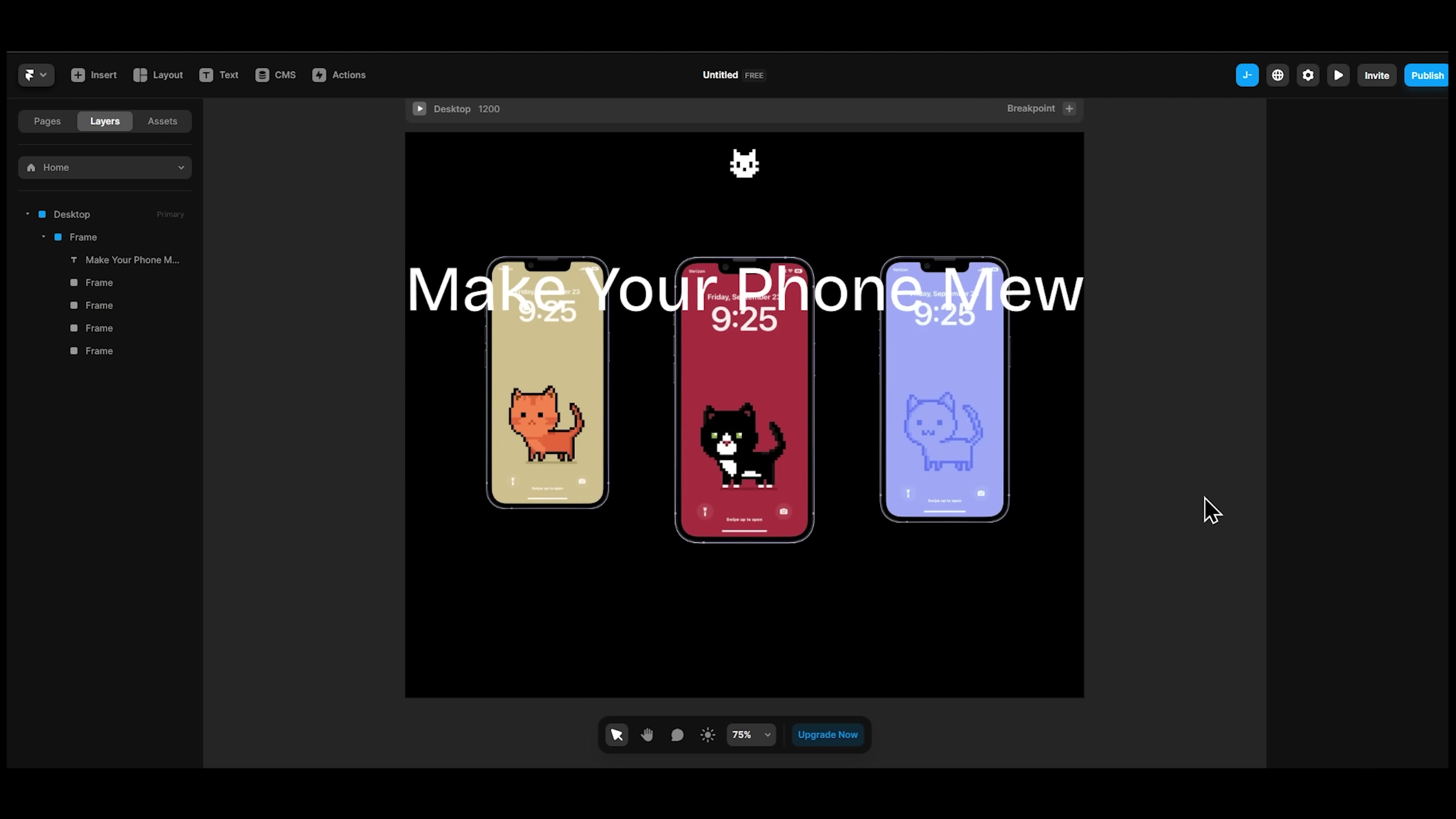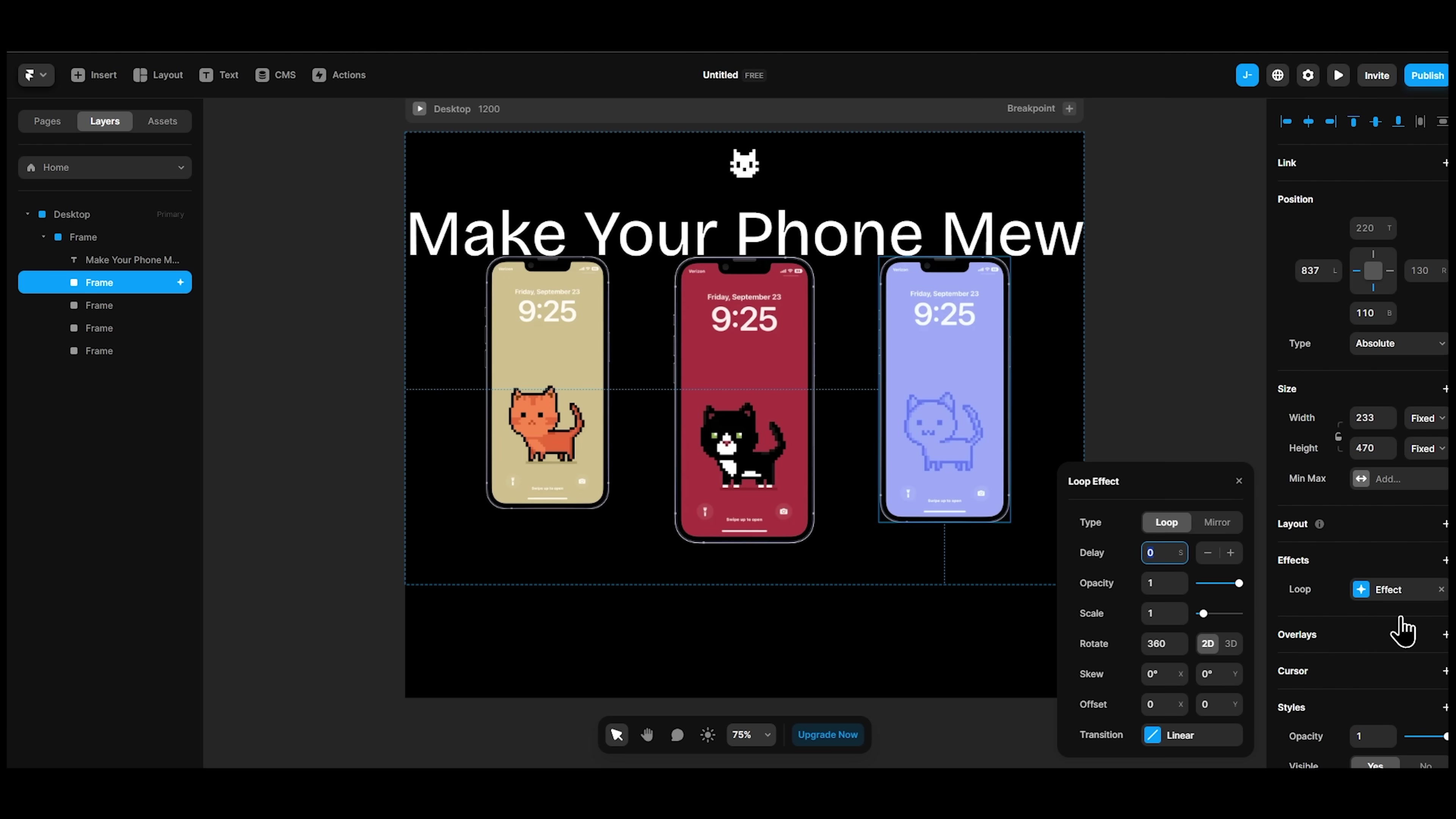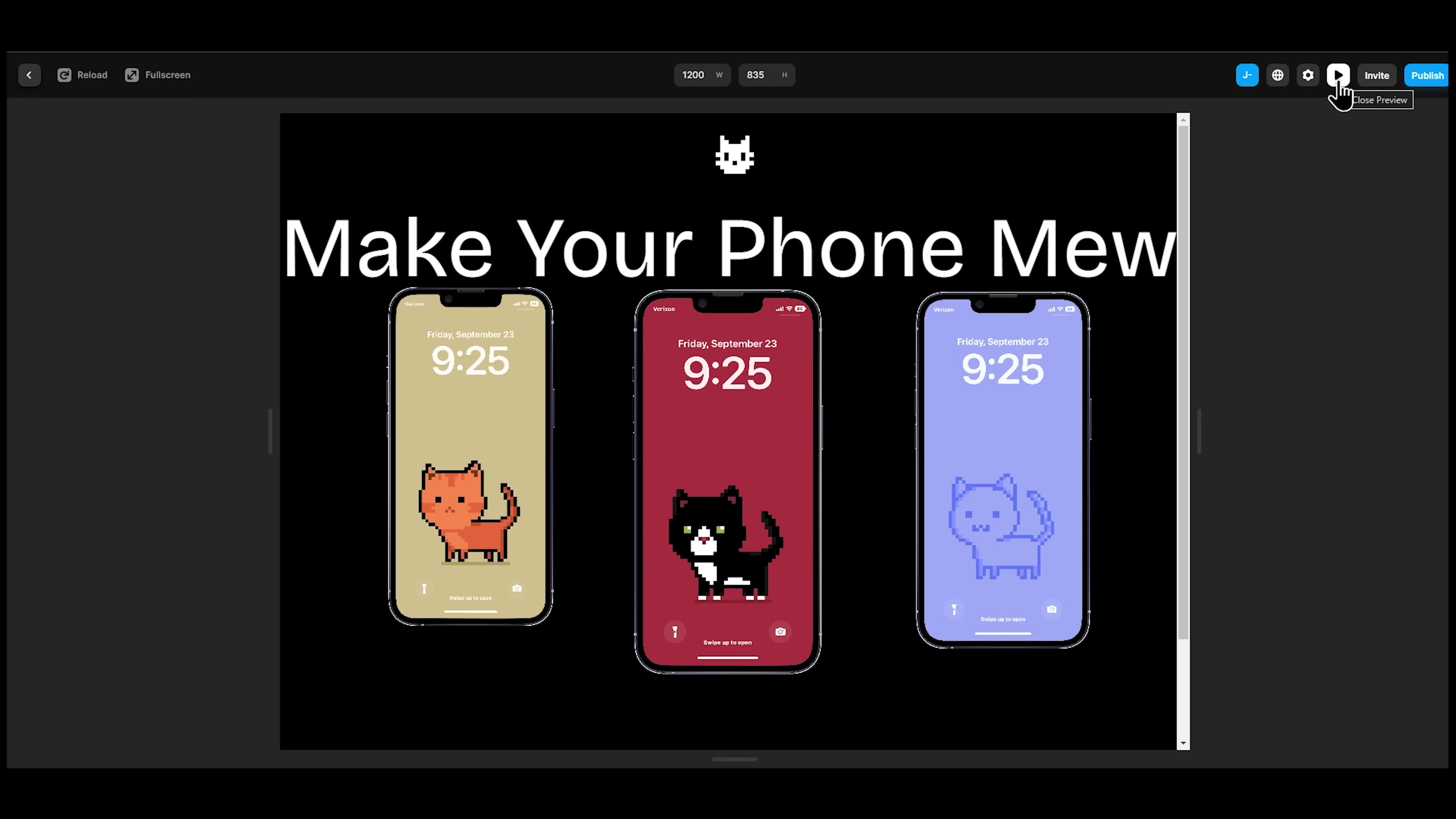However, animating these mockups is not as simple here. I have to create a new loop, make the movements mirrored, and manually change the offset and the transition easing. Now repeat the same process with the other images.